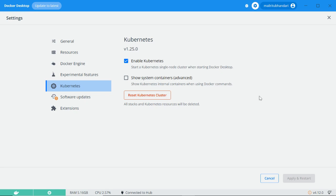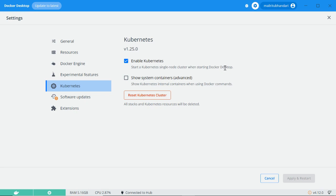It'll restart your system and install a Kubernetes single node cluster. The Kubernetes will be running inside a Docker container, so you won't be able to configure or modify it too much, but you can use it. It'll install kubectl